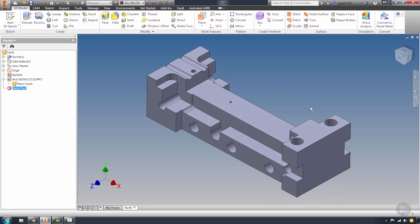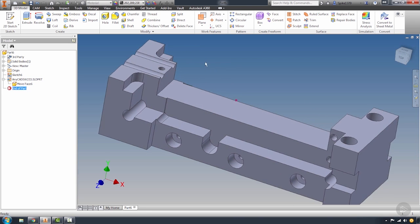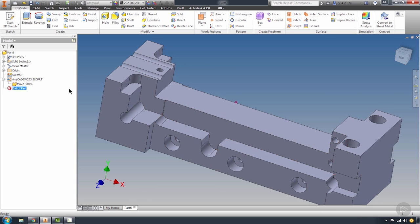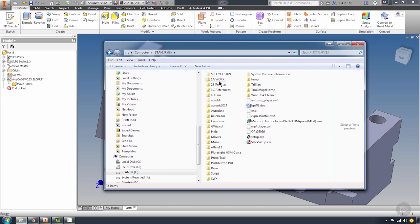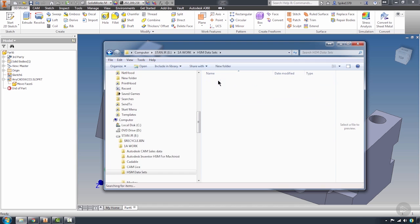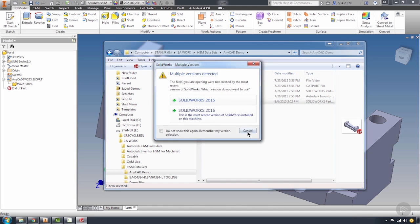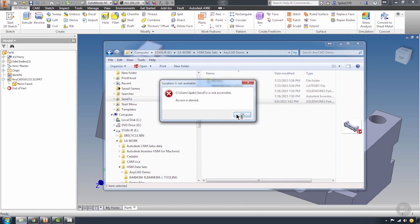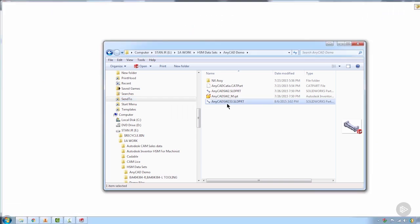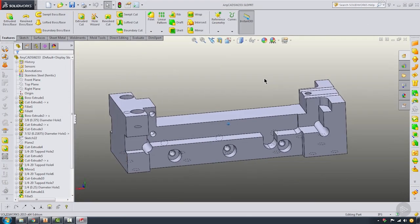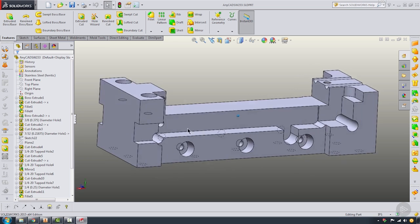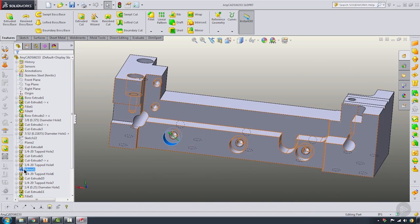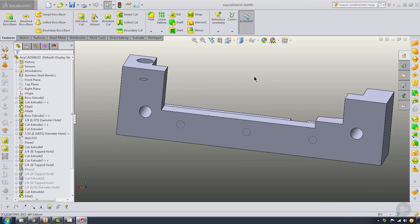We cannot necessarily make a lot of changes to this part file, because this is actually controlled within SolidWorks. If I navigate to that folder and open this in SolidWorks, any changes that I make to this file and save it within SolidWorks, like for instance, if I were to suppress features...